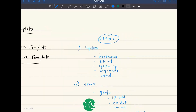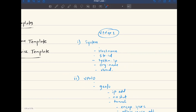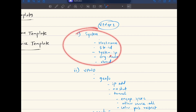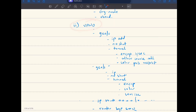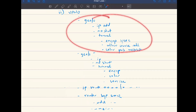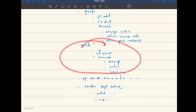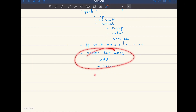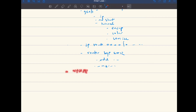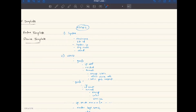Now in templates, every major configuration needs to be done with the help of a feature template. There will be one feature template for system, then a VPN0 template, under VPN0 two different templates — one for g0/0 and one for g0/1 — then a BGP template, and by default a VPN512 template as well. A feature template is basically one template per individual feature. For OSPF there is a feature template, for system there is a feature template, for ACL there is a feature template, and so on.